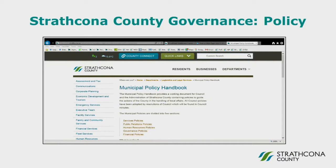Hello everyone. I'm Sandy Bujaya and I work with Legislative and Legal Services. I'm going to take a little bit of time and provide you with an overview of where you can find some key governance documents on the county's public website.